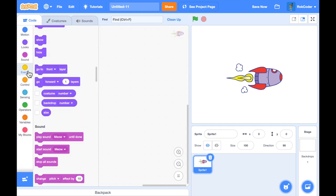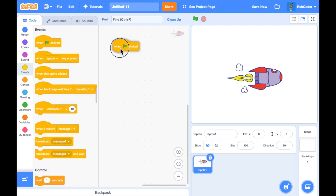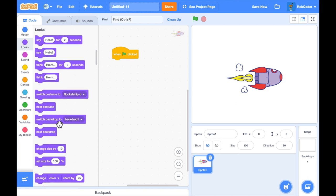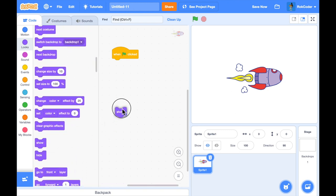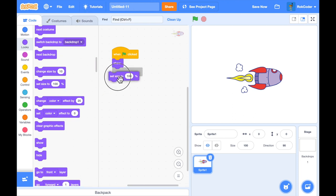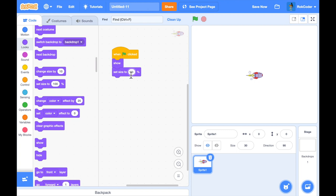As usual with a Scratch project, we'll start with 'when the green flag is pressed' and we will show the sprite just to make sure we can see it. He's too big, so I want him to be smaller — maybe a size of 30%. Let's see if that's around the right size. That's a bit too small, I'll try 40. That looks good for this game.